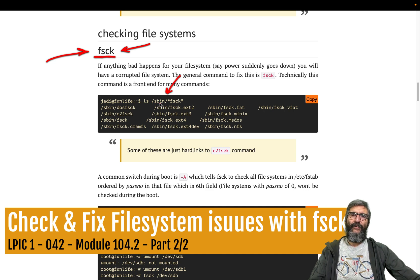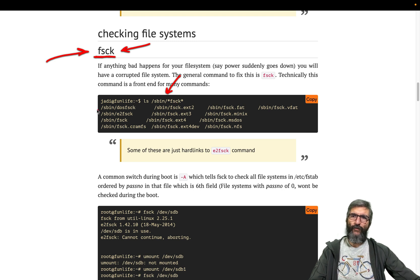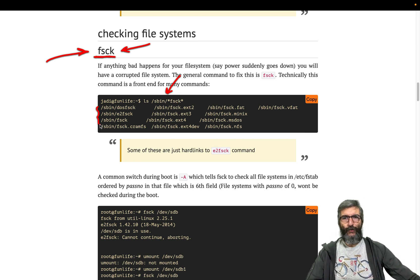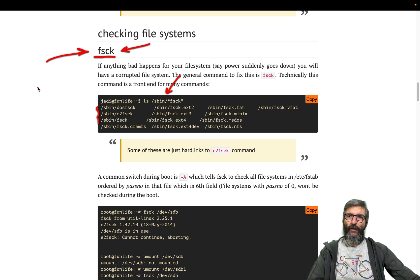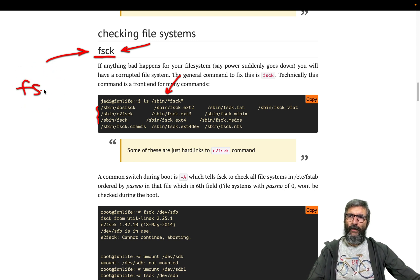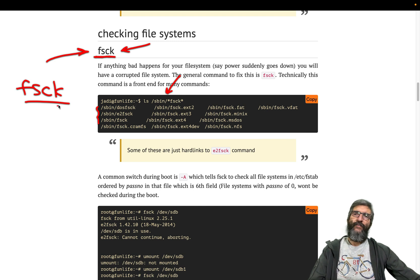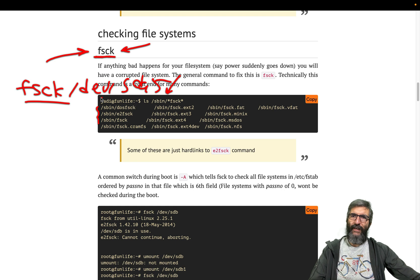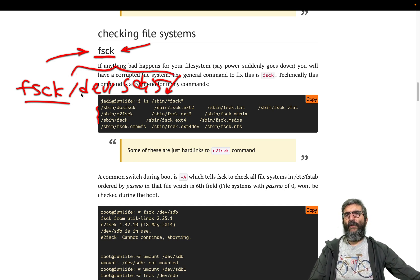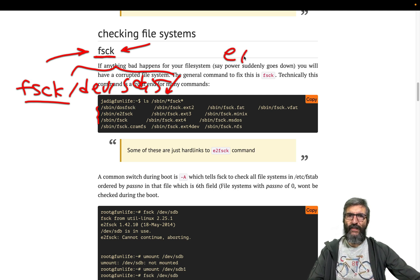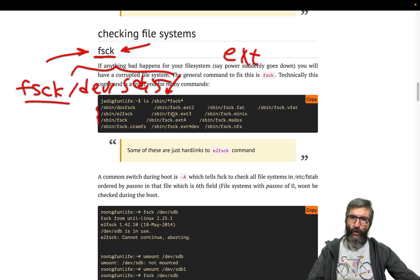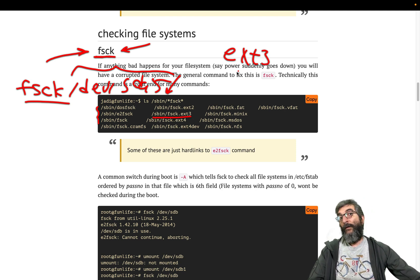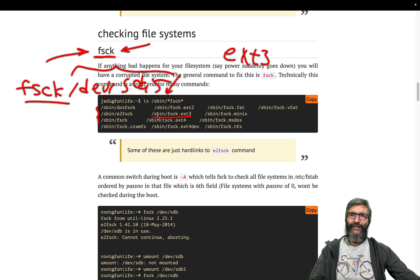Like this: ls and check on the sbin all the files which has fsck in them. You will see a group of files here. The point is when you run fsck, it goes - for example you say fsck -s /dev/sda5 - it goes and sees the file system of this partition. What is it? For example, if it is ext, it goes and calls sbin fsck.ext3.